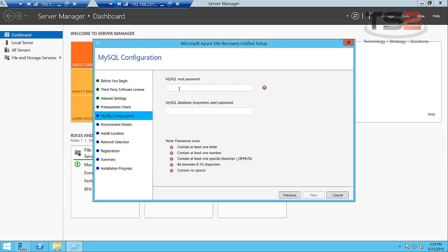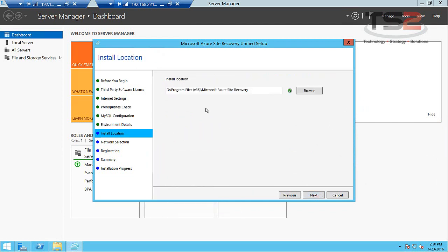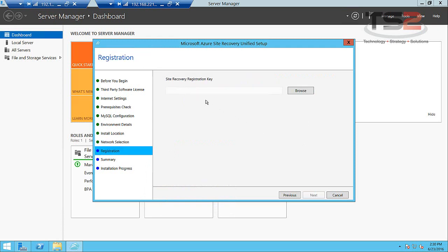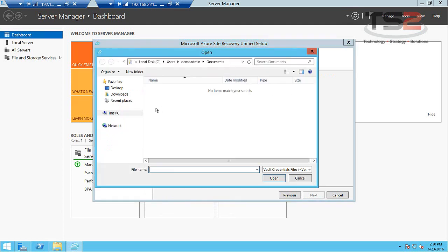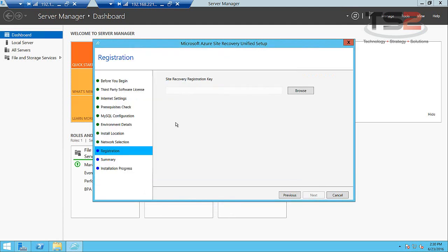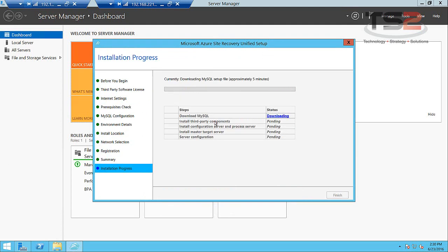Enter your root password. This is where you confirm that yes you're protecting VMware based VMs and you have to have the vSphere Power CLI installed. If you haven't installed this, this will give you an error. Now we go into install location. My network connection, I only have one network connection on this VM, and then my site recovery registration key. We downloaded this earlier and I saved it to the desktop. So here are my vault credentials. Now it's going to go do the install. This will take a while so we'll give it time.